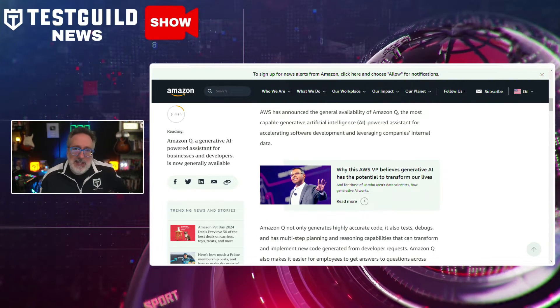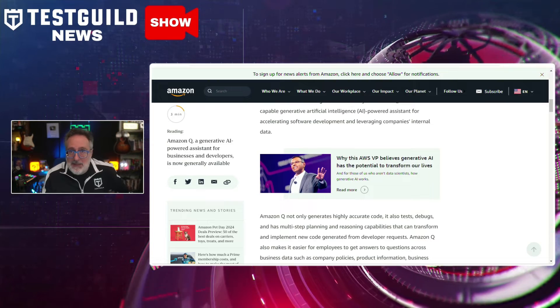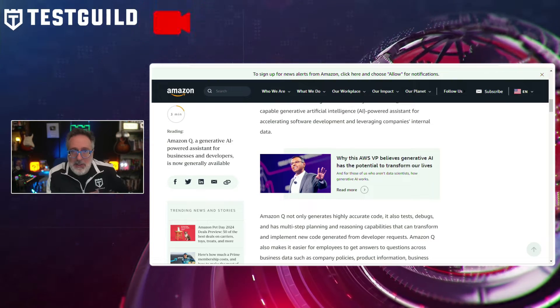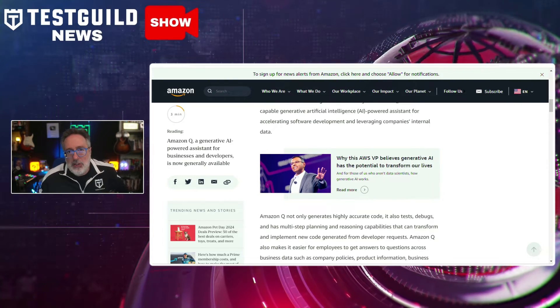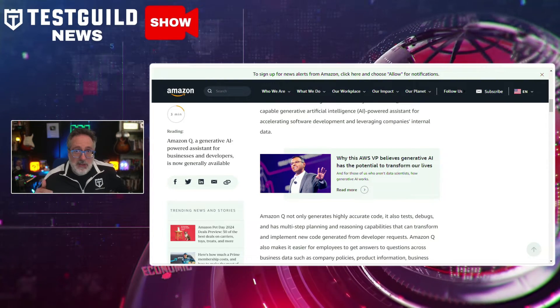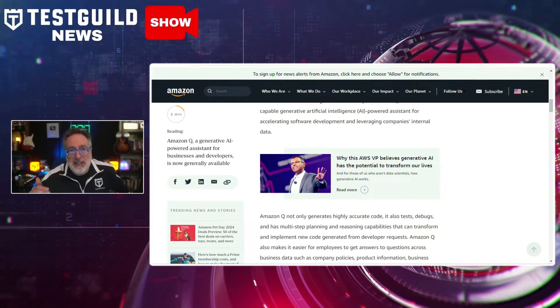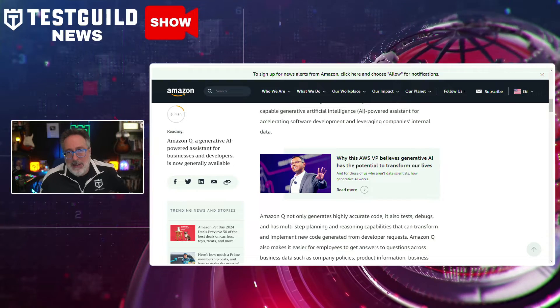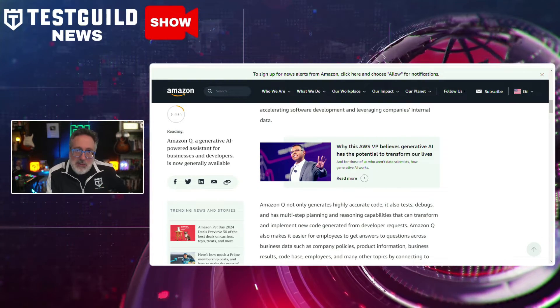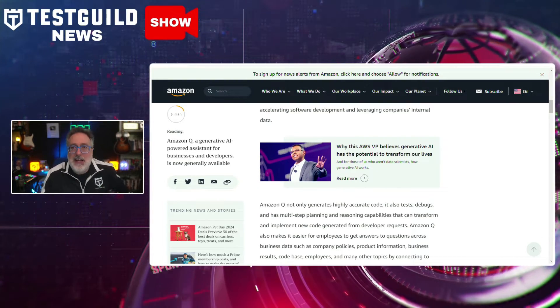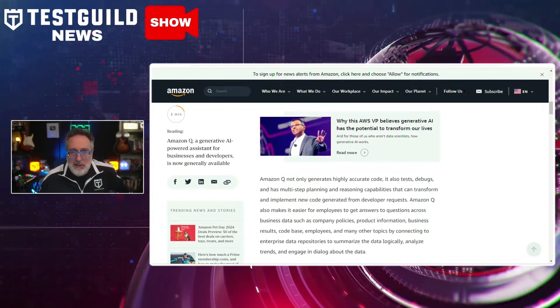Amazon Q also facilitates access to business data such as company policies, product information, and business results by connecting to enterprise data repositories for summarization, trend analysis, and dialogue. Definitely something you should be aware of — check it out and let me know your thoughts.